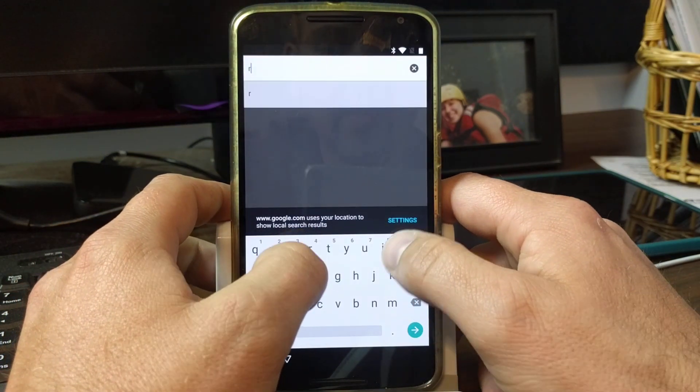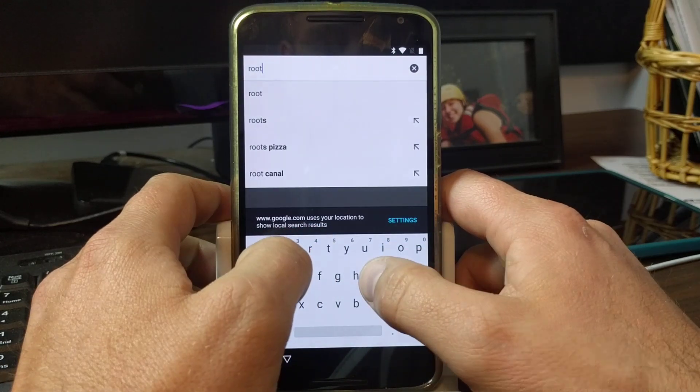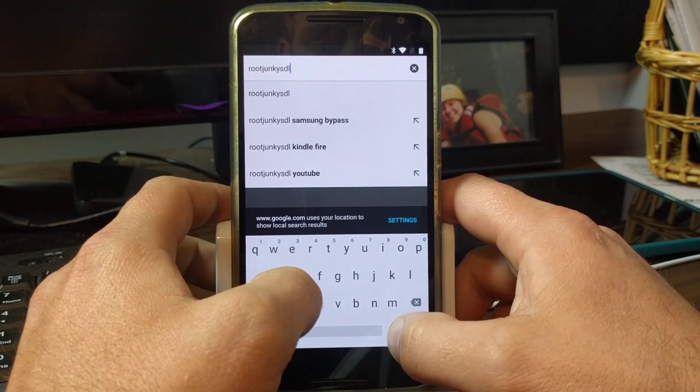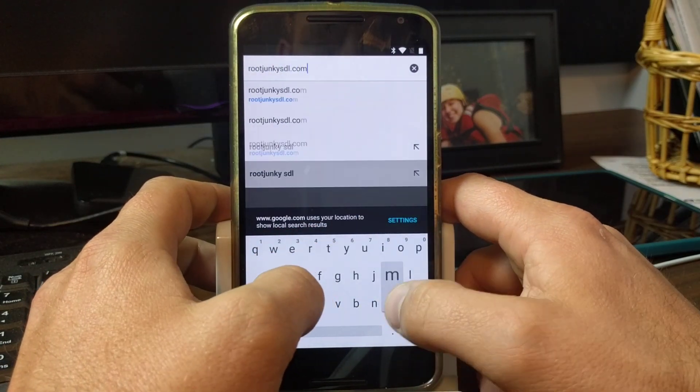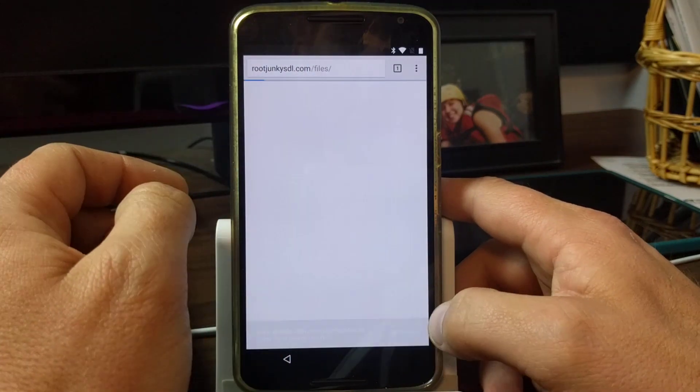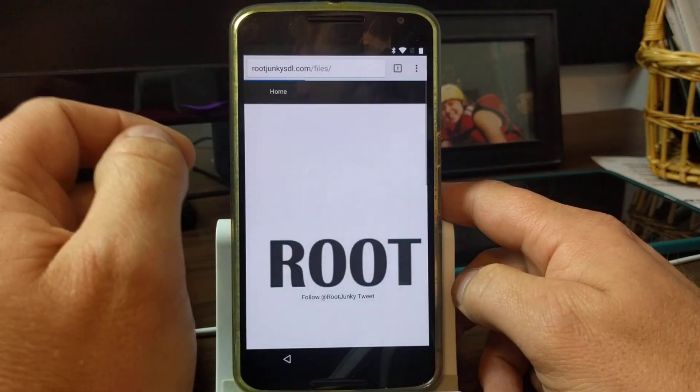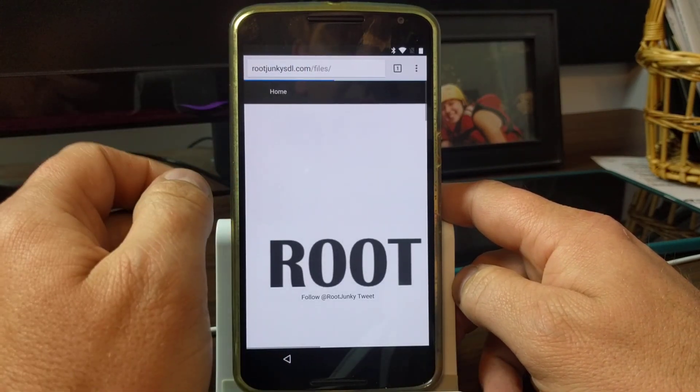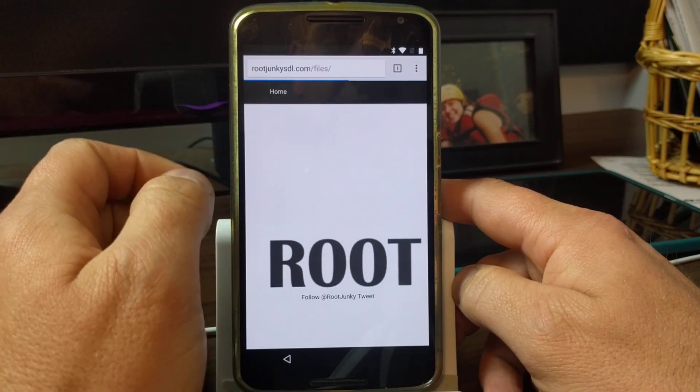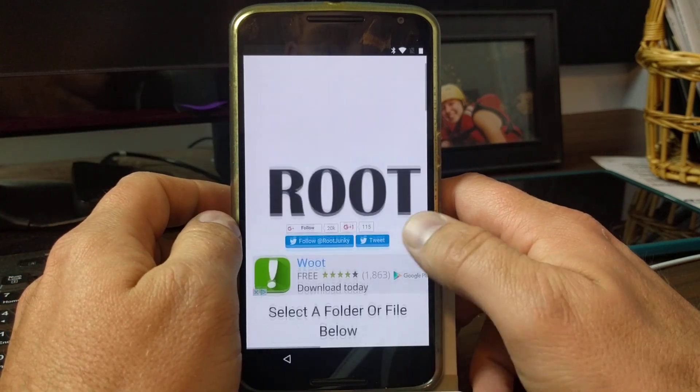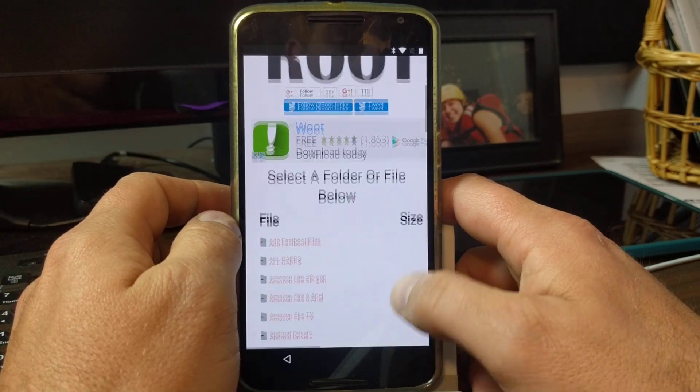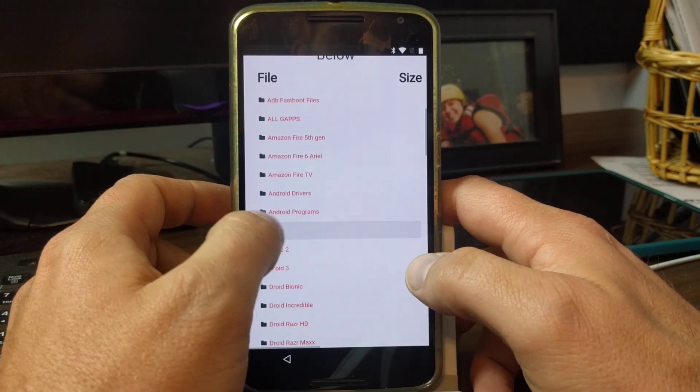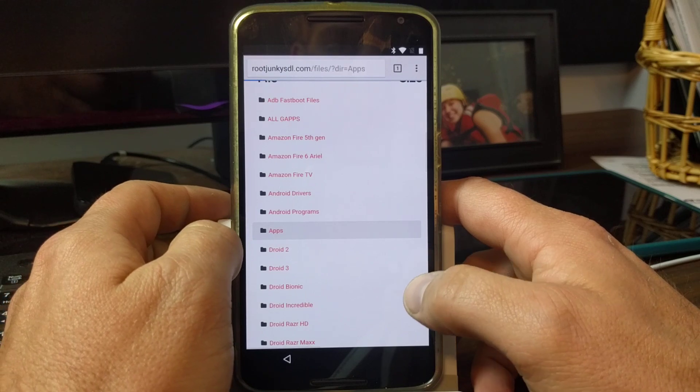Then we're going to go to my site, rootjunkysdownloads.com. Like I said, if you've seen my video on the S7, we're going to do the same thing. It's basically the same thing and we're going to be able to sign into an application or sign into our Google account technically.